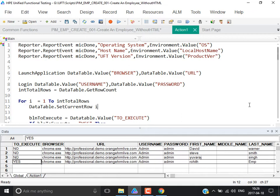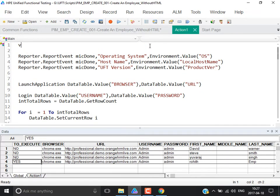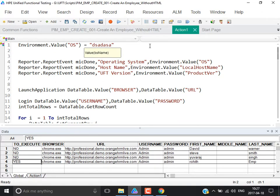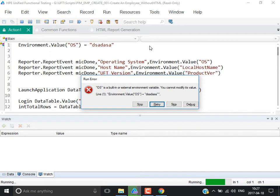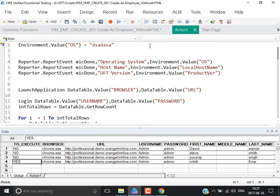Inbuilt environment variables are just read-only — you can only fetch the values and will not be able to write any value into those variables. If you try to modify the value of a built-in variable, you get an error: 'OS is a built-in or external environment variable, you cannot modify.' That means you cannot modify the value for that particular variable.